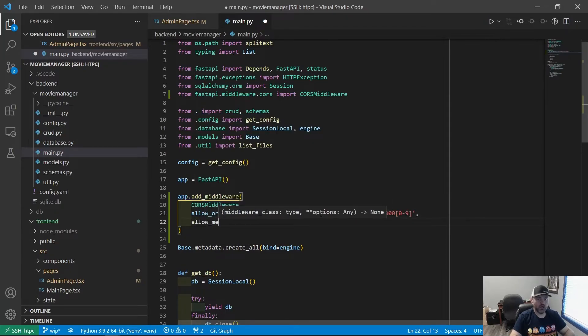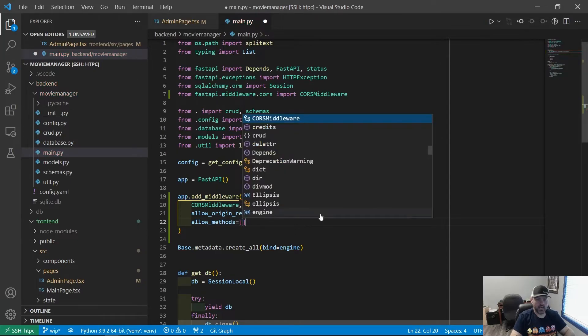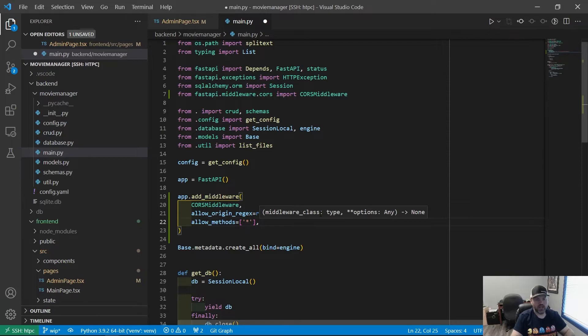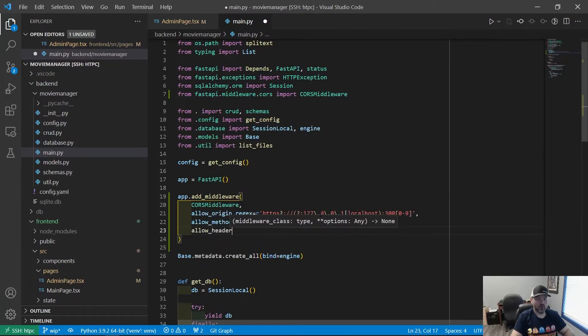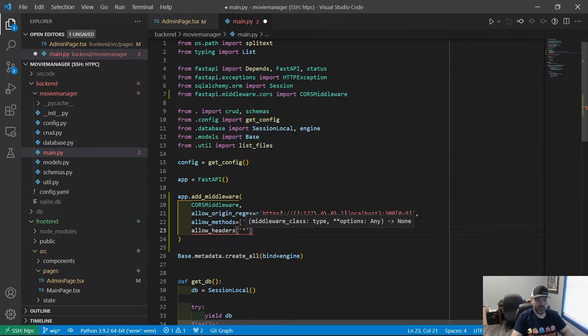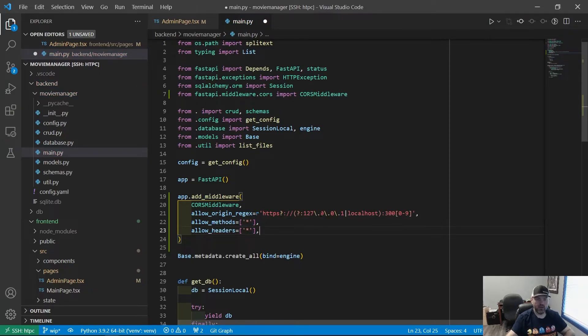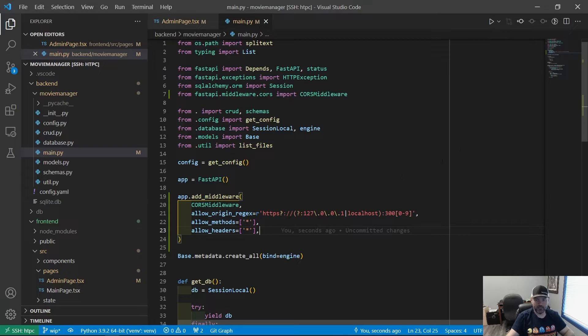All right. We'll also need to say allow methods. And that's going to be an array. And we're going to allow all methods. So get, post, put, delete, anything. And we're going to allow headers. And again, we allow any headers. So there we go. That should be our CORS middleware. And that's pretty much all we have to do to allow our React app to connect to this.